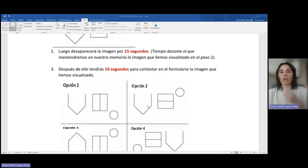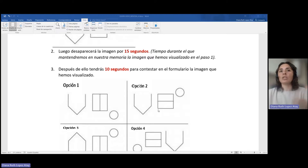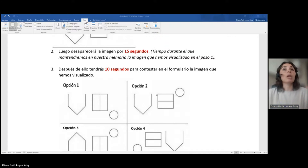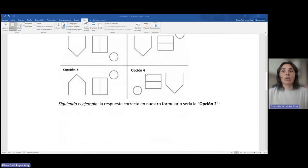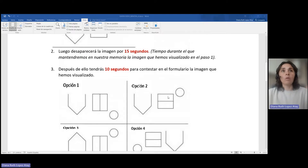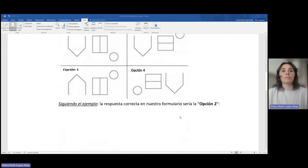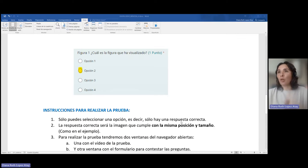Vamos a visualizar, es muy rápido. Nos aparecen las imágenes y nosotros rápidamente tendremos que detectar cuál fue la imagen que vimos inicialmente y apuntarlo en el formulario para las respuestas. En el correo con las indicaciones aparece un enlace con acceso a la prueba, ahí está el acceso al formulario donde haremos la prueba. En este caso, siguiendo el ejemplo, la opción correcta sería la opción 2 porque vemos que es la misma imagen que vimos inicialmente. Con lo cual, la respuesta en nuestro formulario sería opción 2, marcaríamos la opción 2.